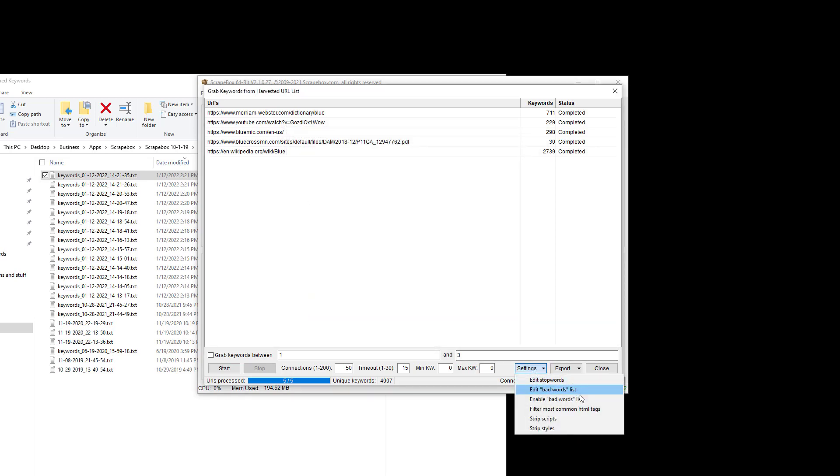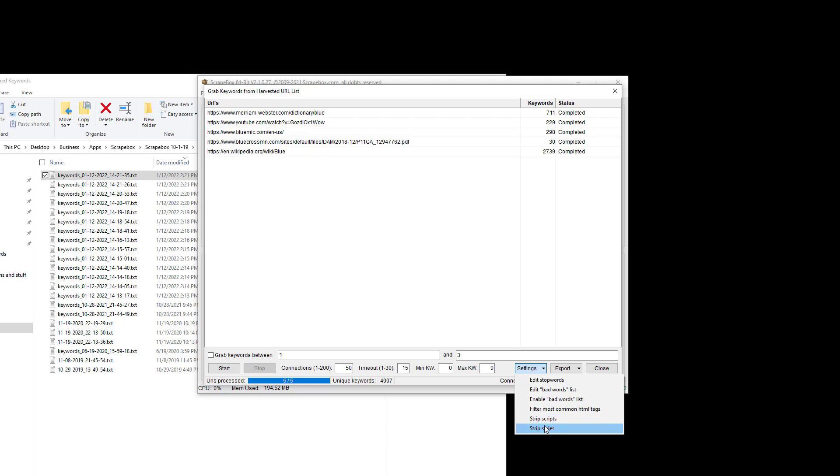And then there's a bad words list and you can turn on and off bad words list and then filter most common HTML tags and then strip scripts and strip styles. That's HTML. So scripts would be like JavaScript, etc., and styles.